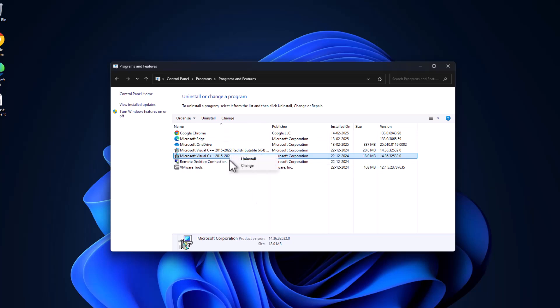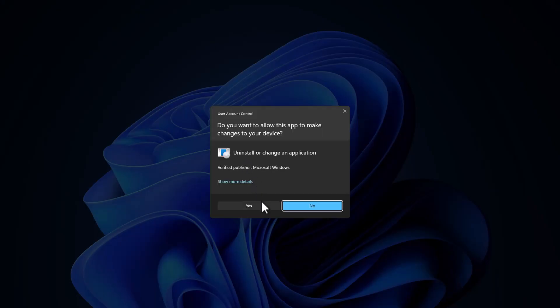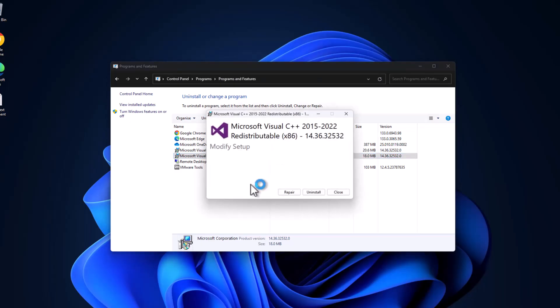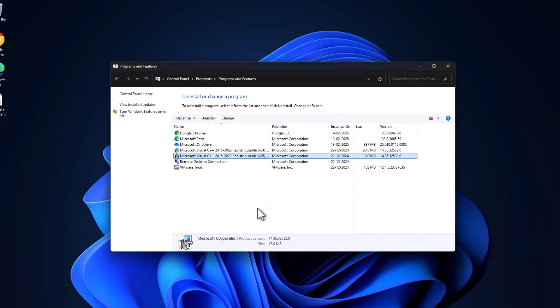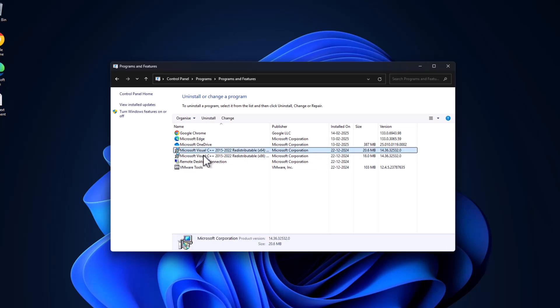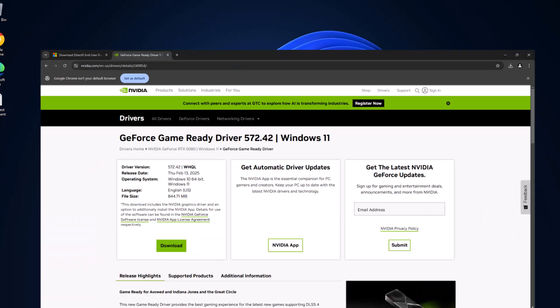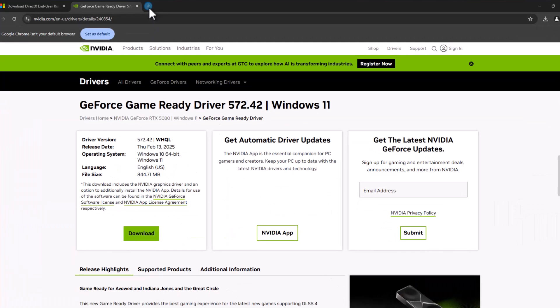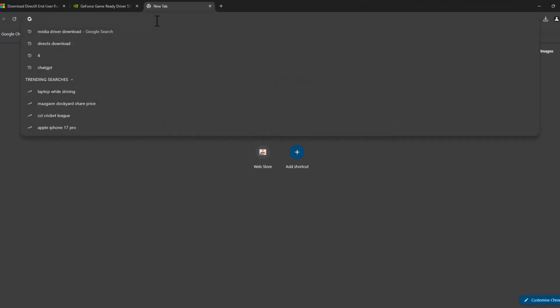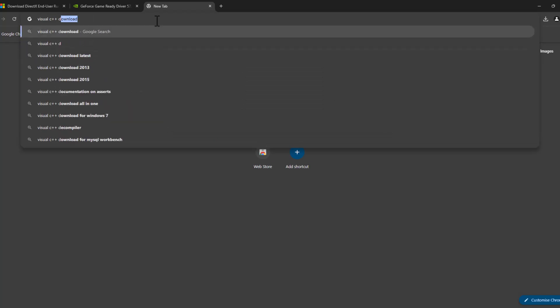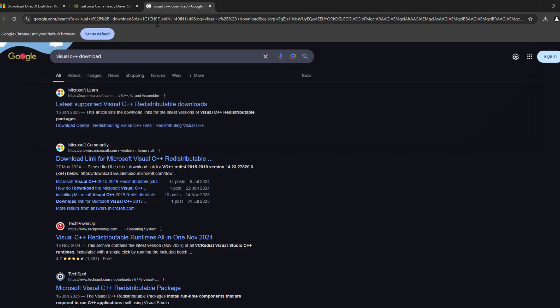If you have lots of Microsoft Visual C++ listed over here, then you just need to right-click on it one by one and select uninstall, select yes, select the uninstall option and uninstall it one by one. After uninstalling all the Microsoft Visual C++ listed over here, just close this and open up Chrome or a browser.